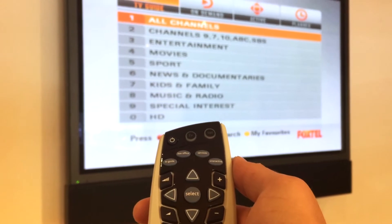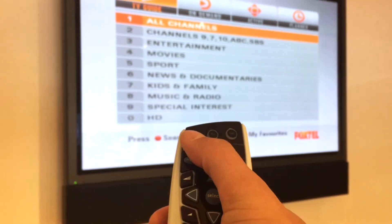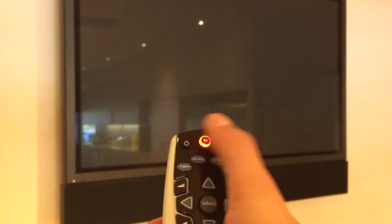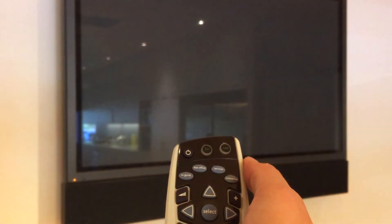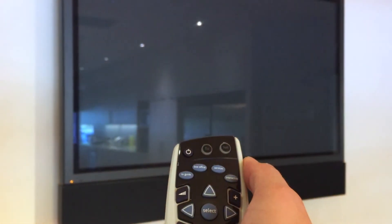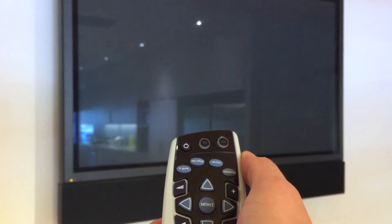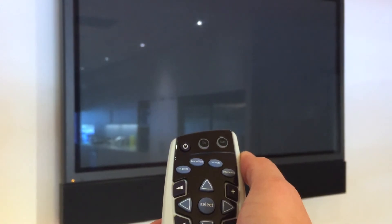Now, point the One-for-All at your device and press the power button. If the device turns off, you are likely to have found the correct code.